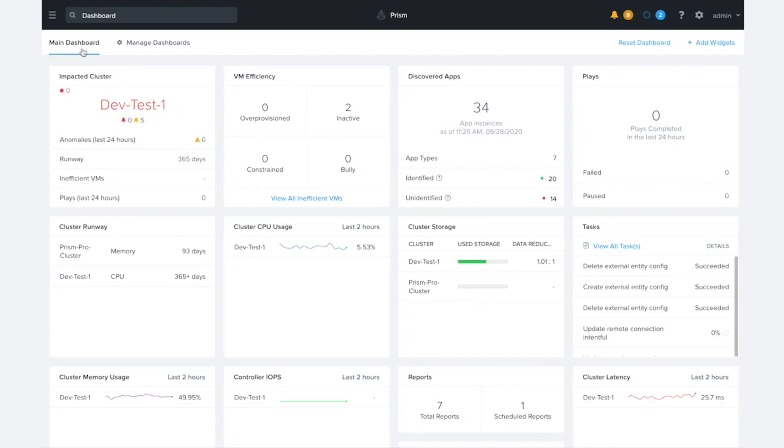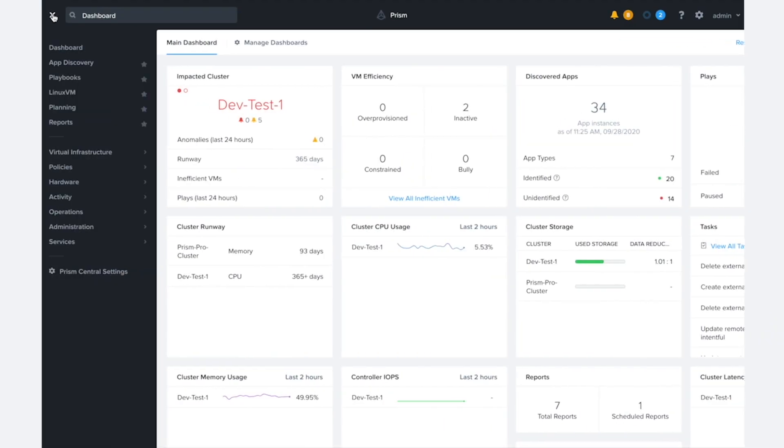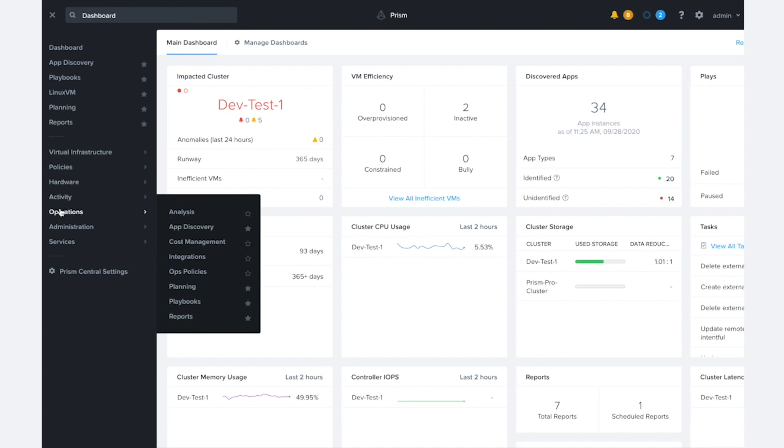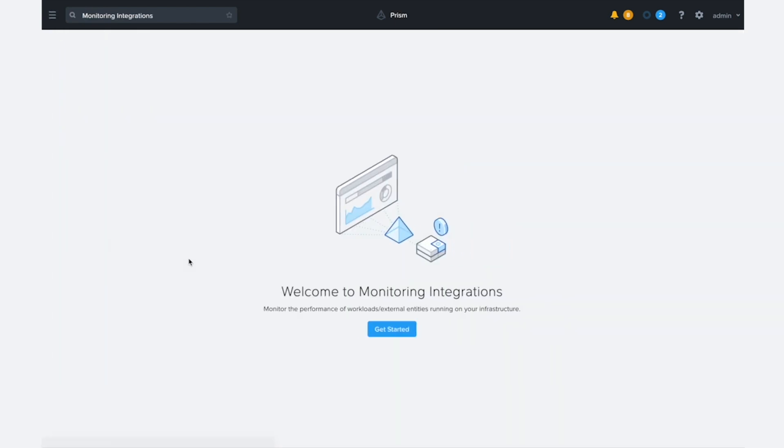So the first thing we're going to do is navigate from the menu over to operations and we're going to go to the integrations page. So it's possible that this page might look slightly different for you. I've actually already enabled the monitoring integrations feature here.